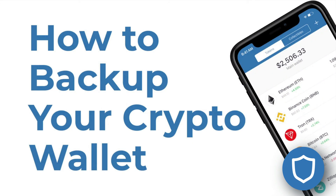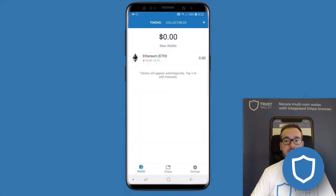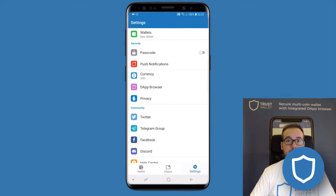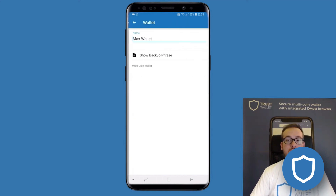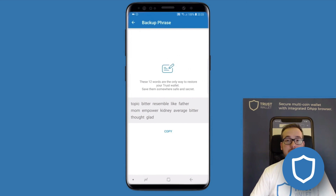Let's talk about seed phrase recovery. What if you forgot or lost your seed phrase? If you still have your same phone and access to your TrustWallet, it's actually pretty easy. You can recover your seed phrase by going to Settings, then Wallets, clicking on the three dots next to your wallet of choice, and then clicking on Show Backup Phrase. This time, make sure you have it somewhere safe — make absolutely sure of that.